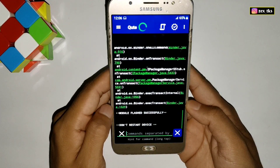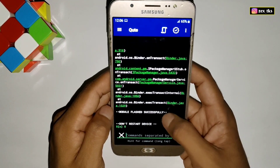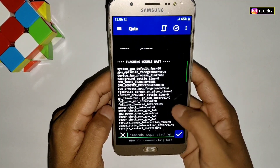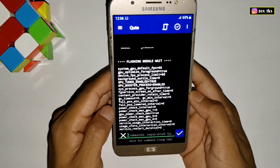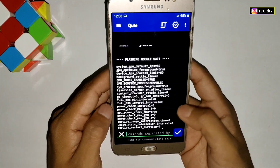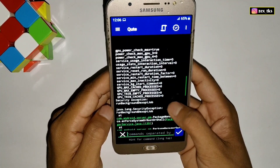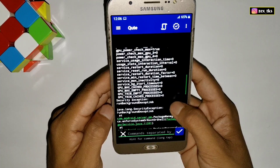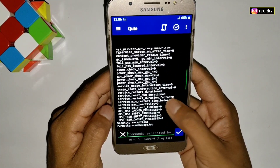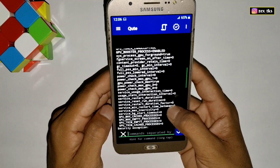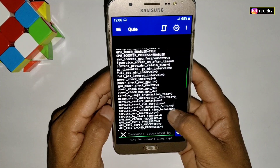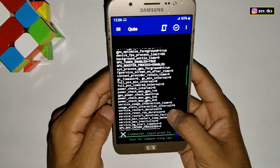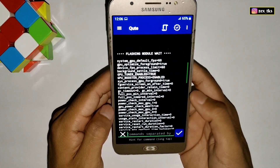The module has been flashed successfully. Do not restart your device after flashing the module, or else it will be removed. If you look at the script of this module, the system GPU FPS is set to 60, which means it will try to provide GPU performance up to 60 fps. The GPU tuner is also enabled, and the max cache process is zero — meaning cache will not store in the GPU; it will be removed automatically. There are also many scripts added to boost your GPU performance.